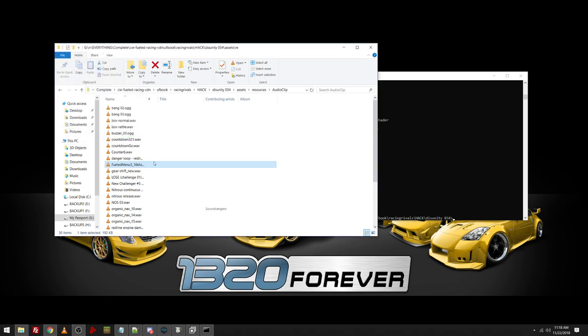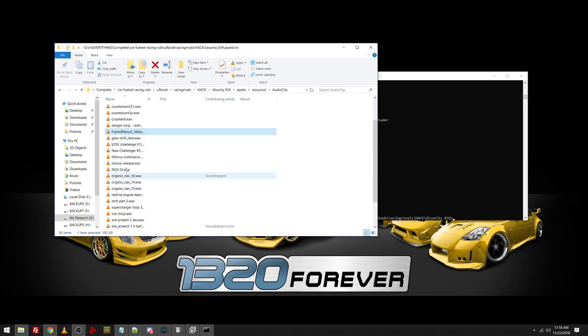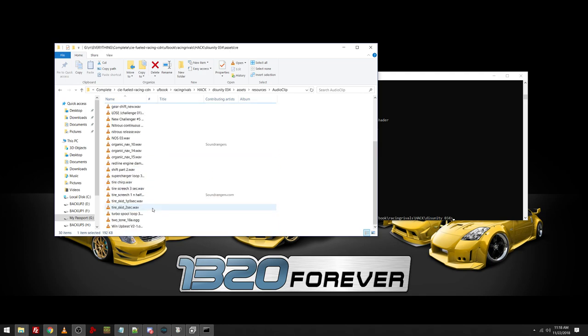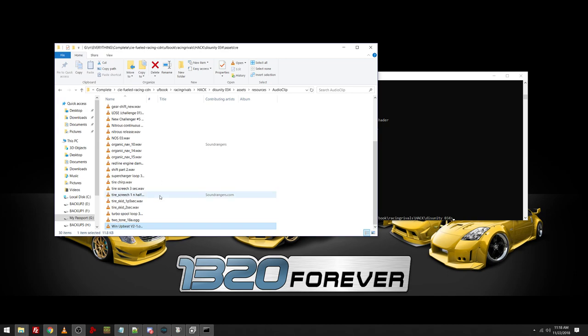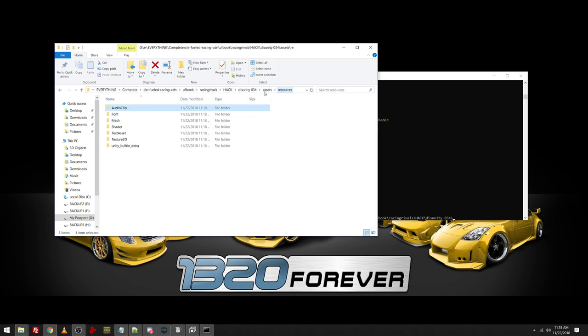Complete lossless quality, too. If anybody wants that, let me know. The NOS sound effects, all the tire stuff. Win Upbeat V2. Okay. These are some old sound effects, man.